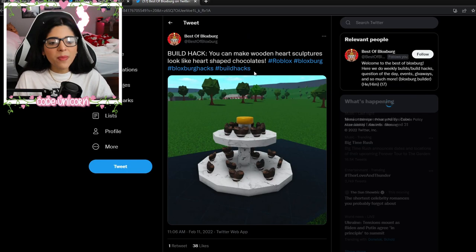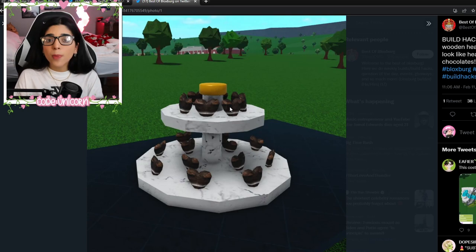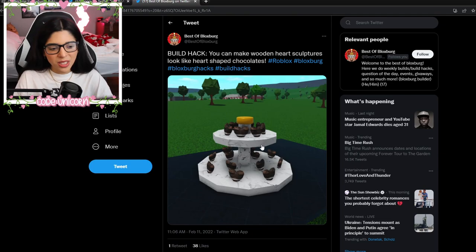Then we have this one from Bessa Blasberg — they used those wooden heart sculptures, making them smaller so they look like little heart-shaped chocolates, which is actually really cute arranged on a tier thing.